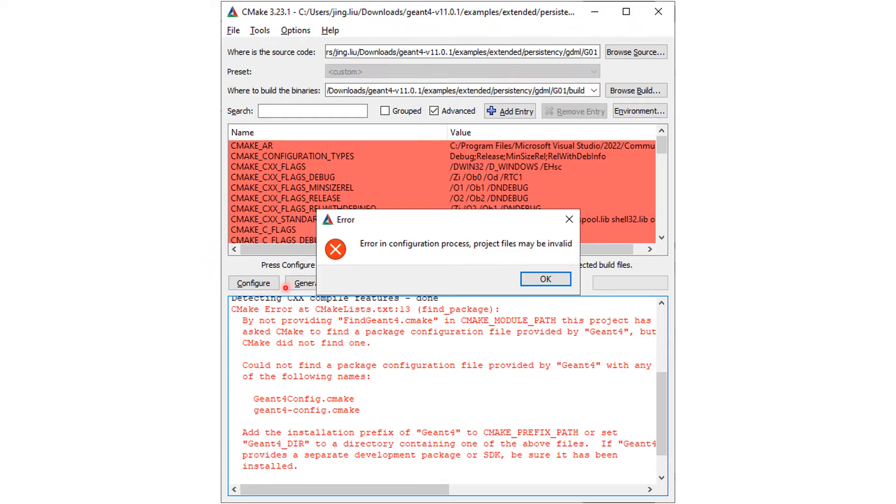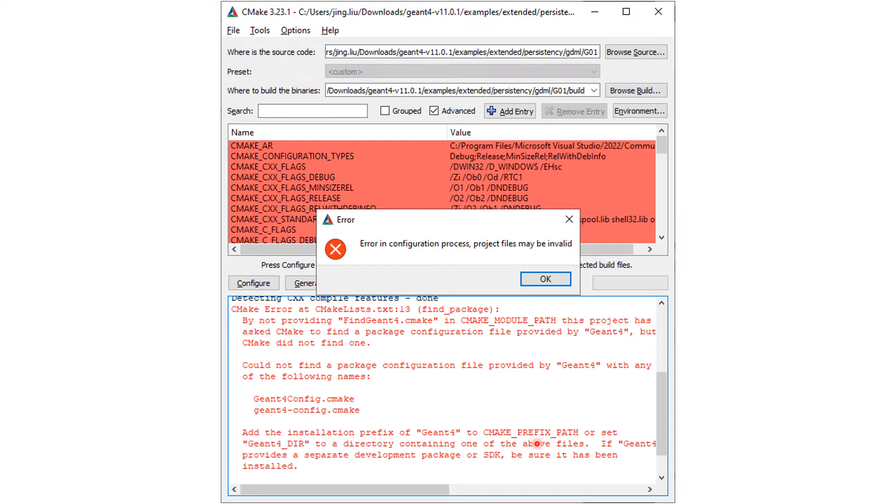Choose Visual Studio as the generator. Click Configure, and you may run into an error if you have not told Windows where your Geant4 is installed.